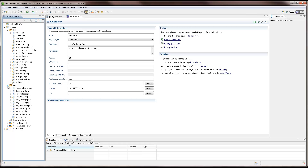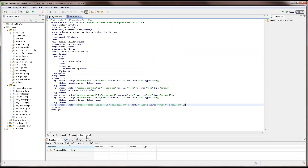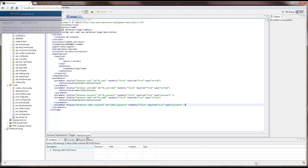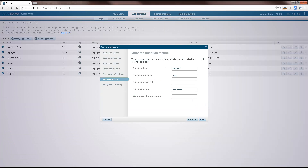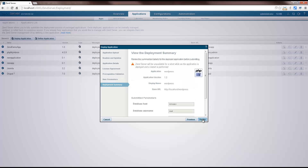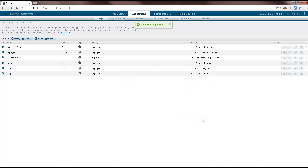You define the parameters necessary for your application in XML format as part of the application package. Deployment can be carried out via the ZenServer user interface, but because ZenServer is entirely web service enabled, you can automate the deployment of your apps and integrate the process into your continuous delivery cycle.